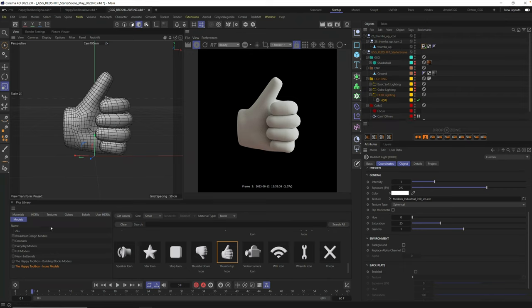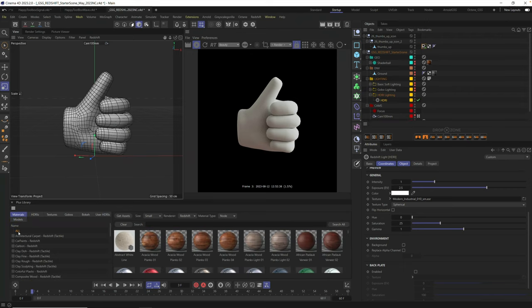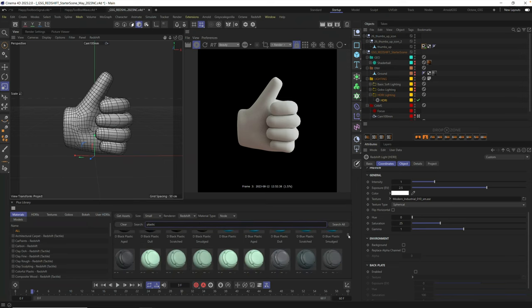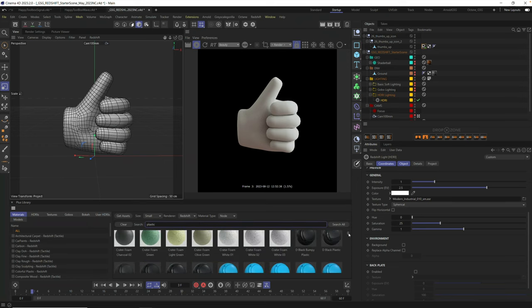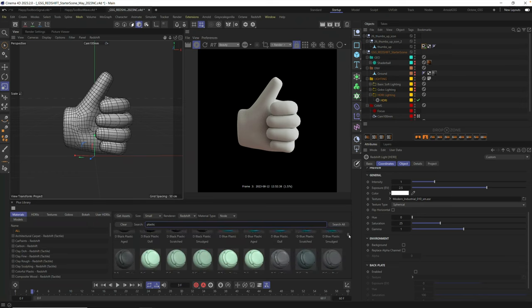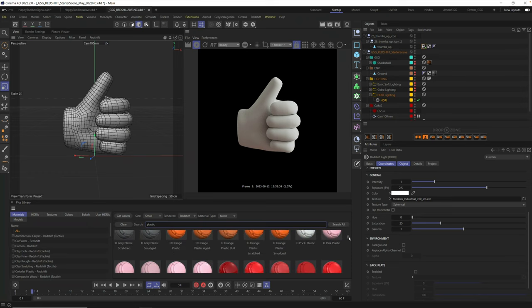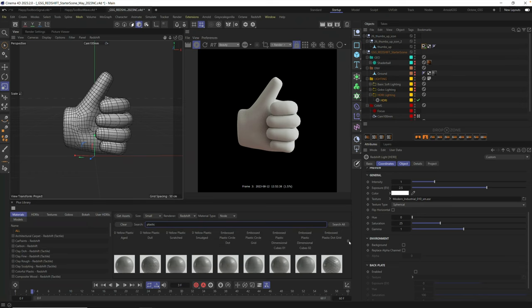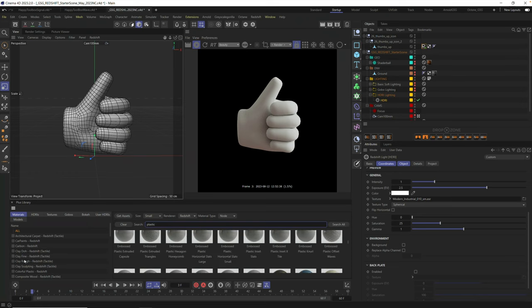Okay, so let's pick out a material. Something that might work well for this is to come up to materials and you can just search for plastic. We have a ton of beautiful modern plastics from just basic scratch plastic, clean. We have all the subsurface scattering.